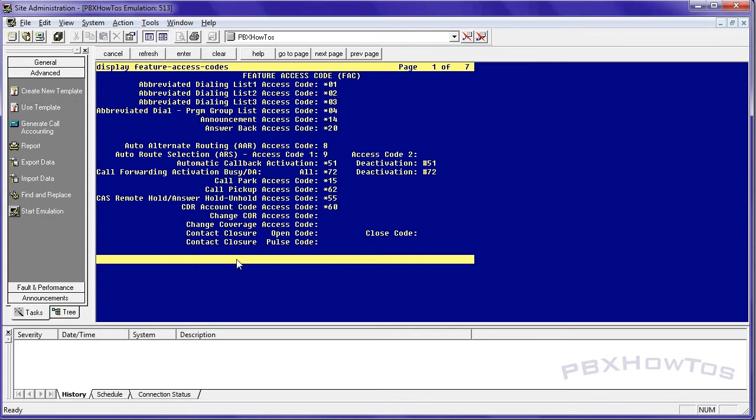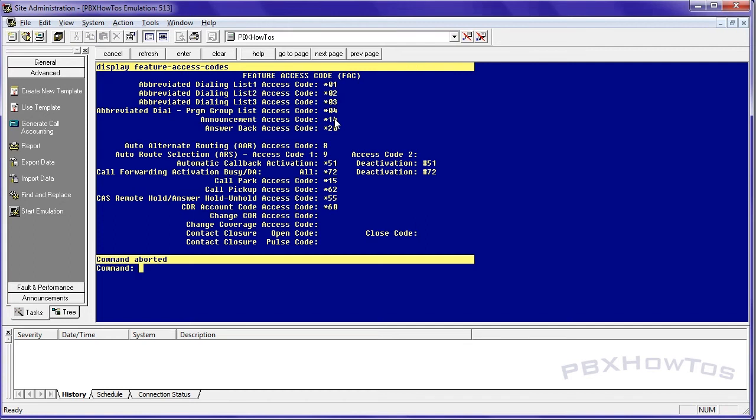Now, you can also access these via feature access codes. And because that phone is on list two, that individual, or me on station 1000, if I dial star 02 and any of those dial codes that are in my system list, I can access them via feature access code. All right, so I have two ways to do it via feature access code or via my buttons on my phone.